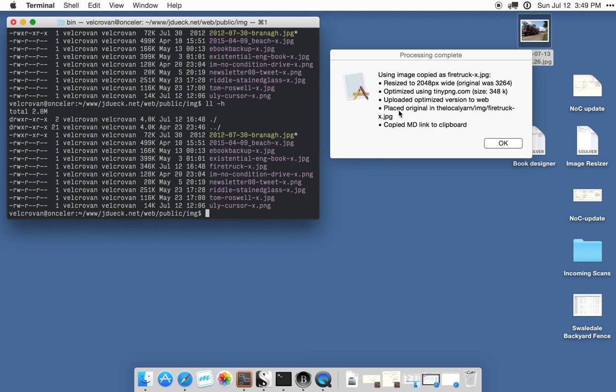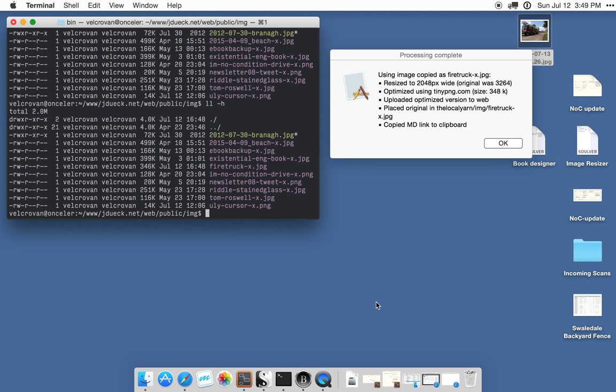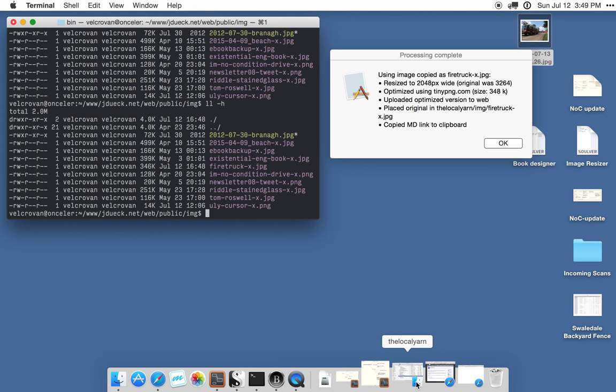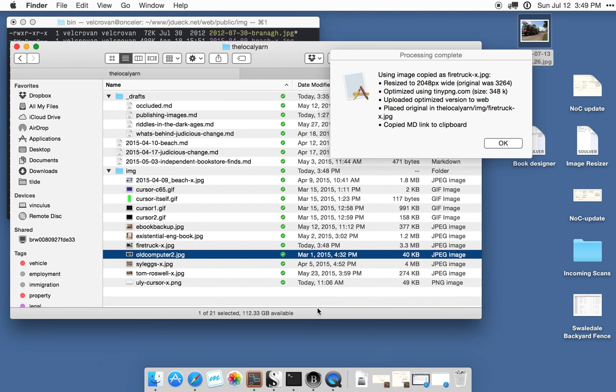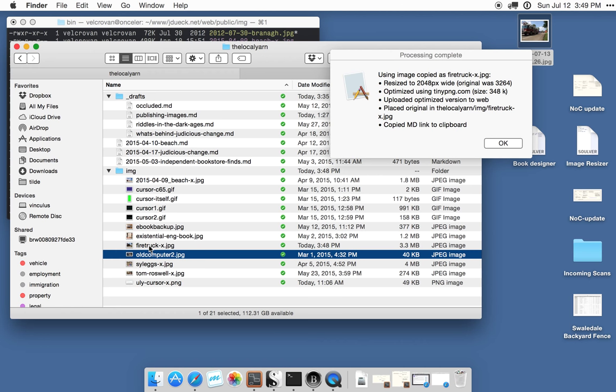It has also placed the original in my local copy. So if I go to my Finder here, this is my local folder where I keep my posts and my images and here you can see the file with the same firetruckx.jpg name and this one is 3.3 megabytes in size.